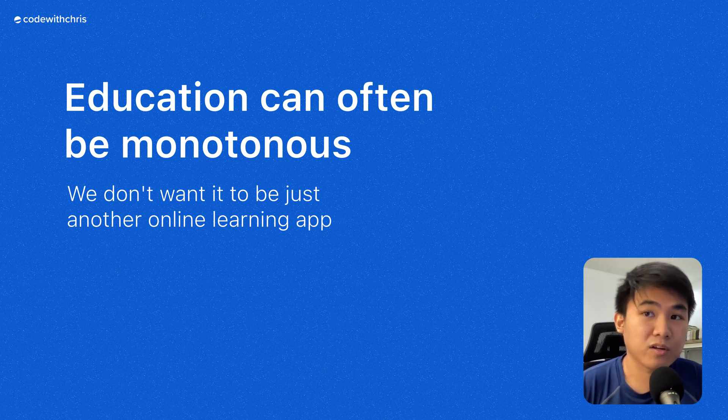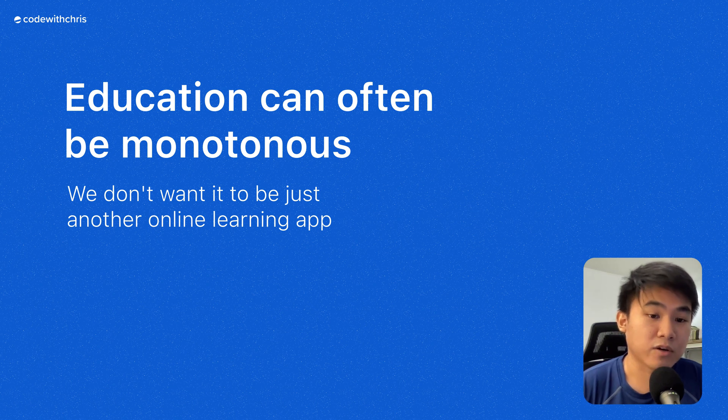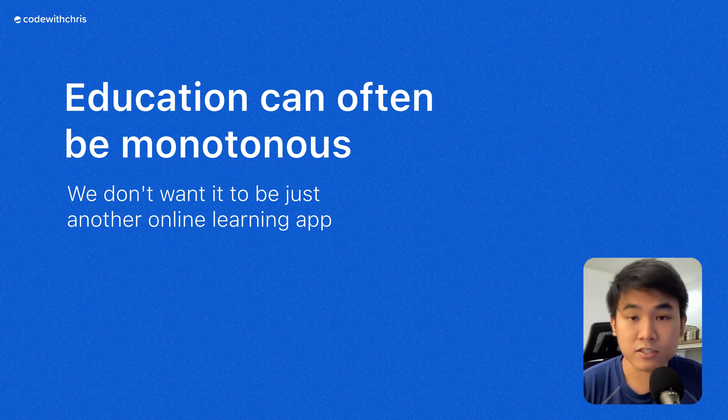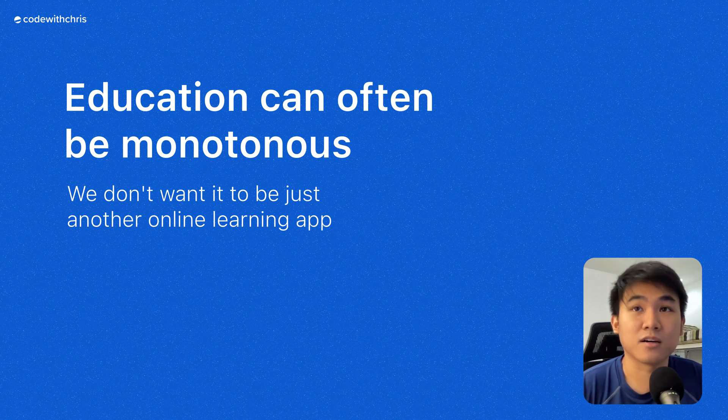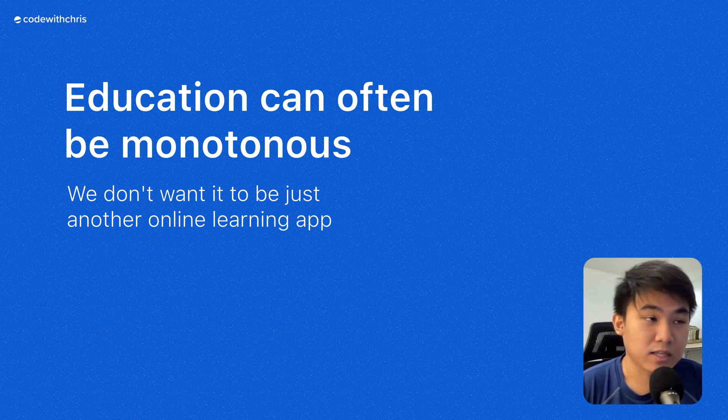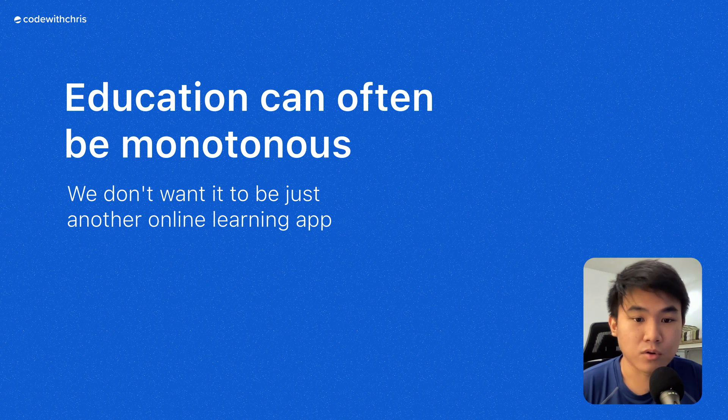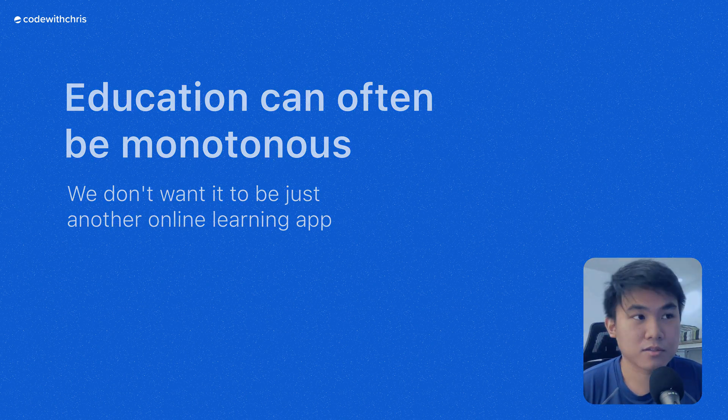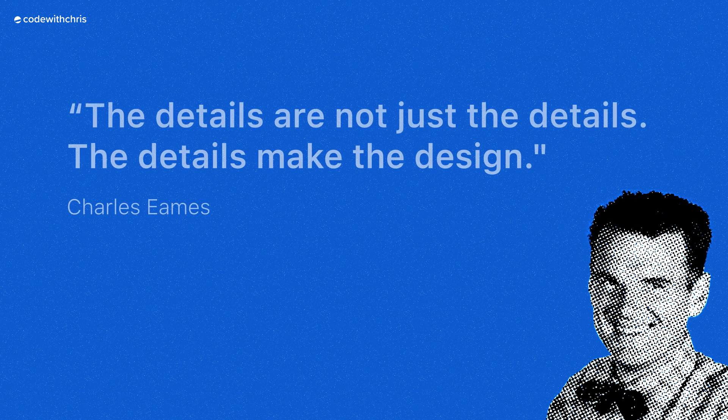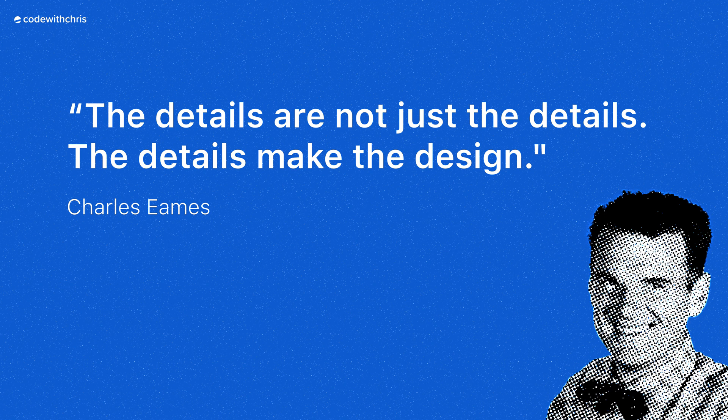We really took the extra time to pay attention to a little bit of interaction design, choosing right illustrations, colors, and so on. We did this in order to cater to our goal of creating an app that's delightful to use. I just want to leave this off with a quote from the legendary designer Charles Eames, that the details are not just the details, the details make the design.